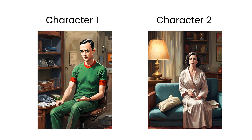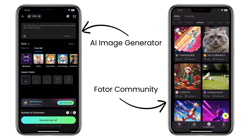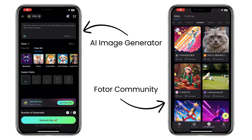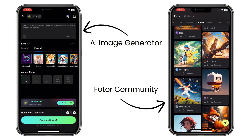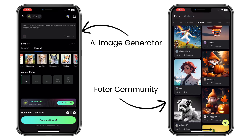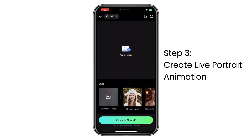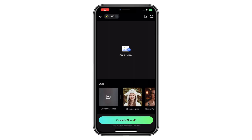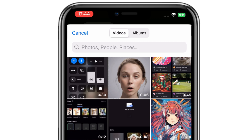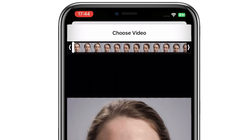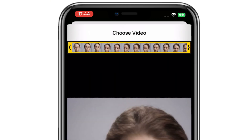You can generate characters from the AI image generator on Fodor, or simply find one from Fodor's community. Now please upload your roleplay video as the driving video. If you record all roles at once, here you can trim your video to the character's part you're going to generate.